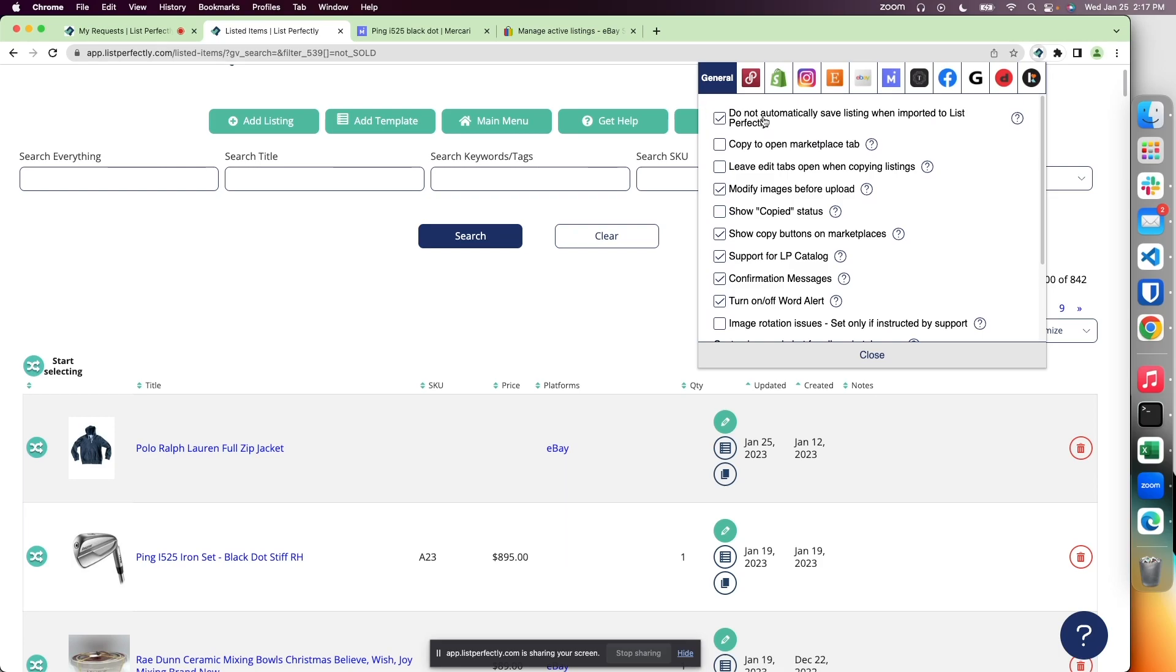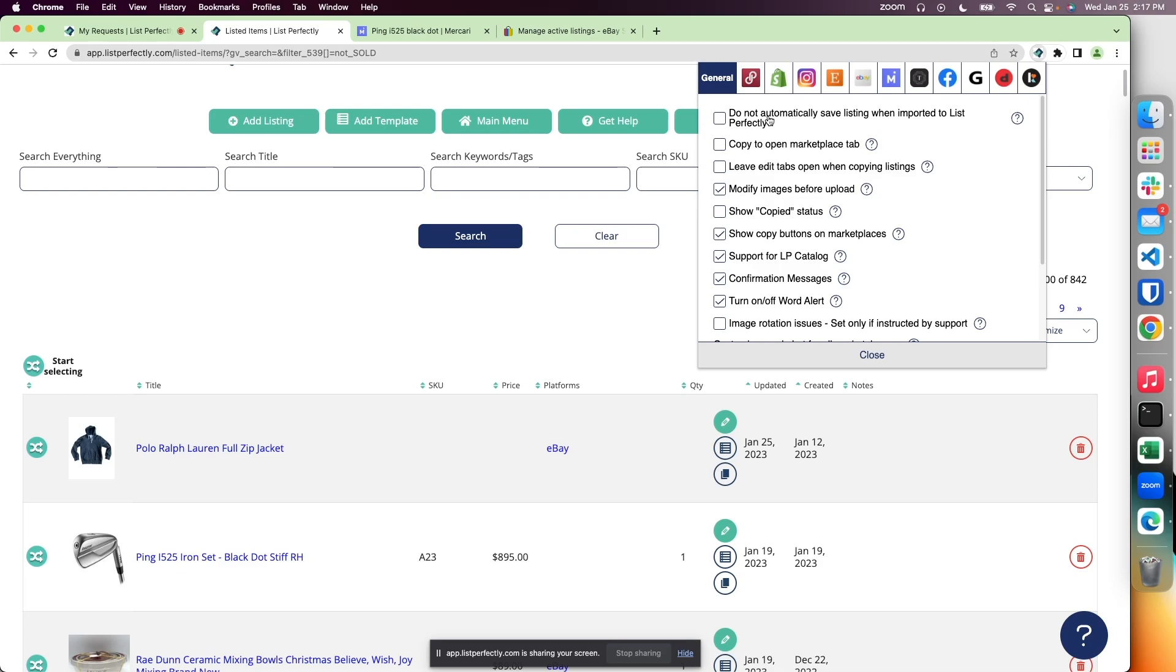The first setting is 'do not automatically save listings when importing to List Perfectly.' By default, when importing from marketplaces to your List Perfectly catalog, the details are gathered, added to a new listing, and automatically saved. With this enabled, you can prevent automatic saving so you can make immediate changes upon importing.